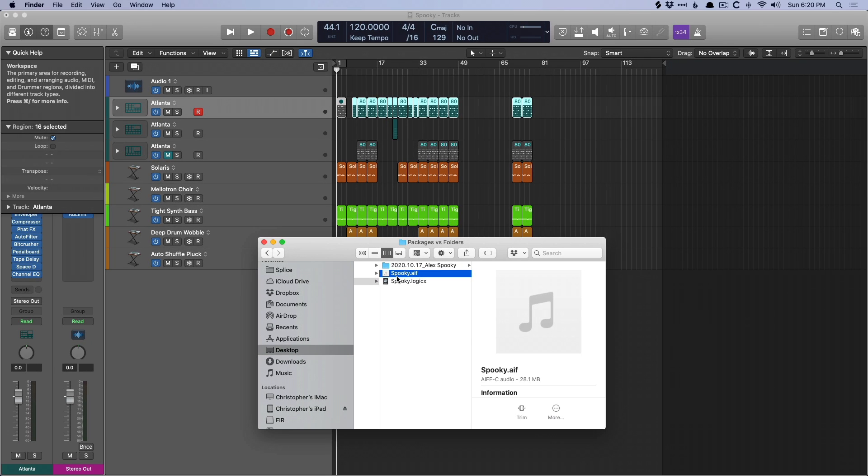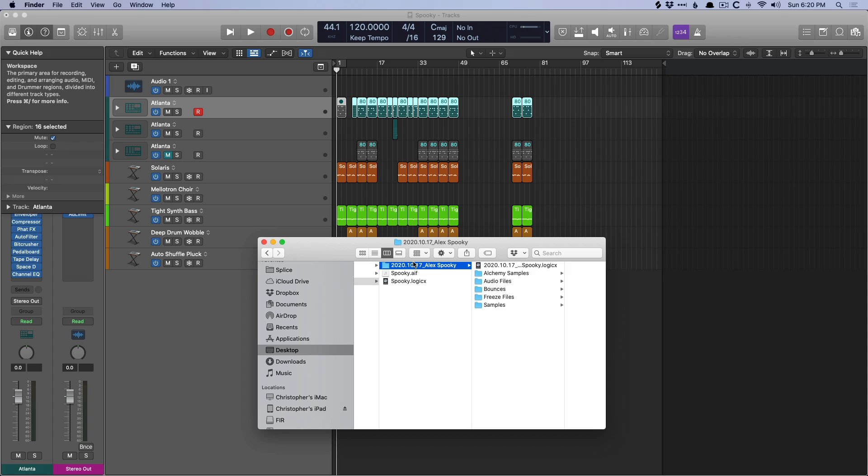So that's the differences between packages and folders. Packages are self-contained systems. They keep everything within the project file, so it's easy to transport, easy to share via airdrop or mail because your Mac requires that the project is saved as a package to share via those systems. Whereas folders are a little more transparent, a little more accessible, and your bounces have a place to live instead of just floating in space on your Mac system.